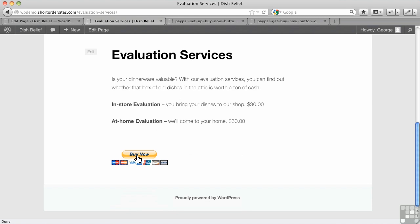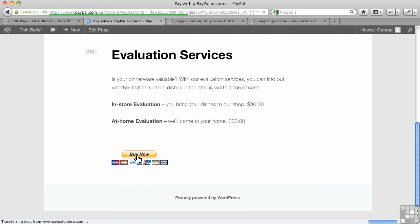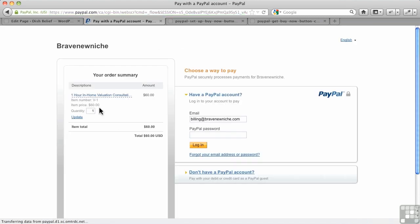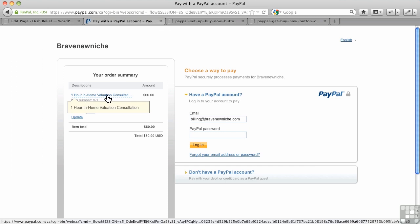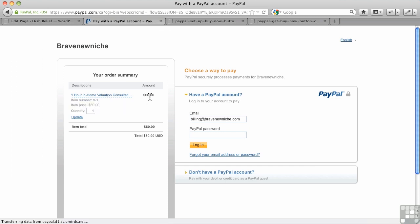So if I click through to that, it's going to take me right to PayPal, and it's going to show me an in-home evaluation, $60. There we go. And I can pay with PayPal or a credit card at that point.